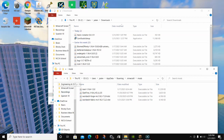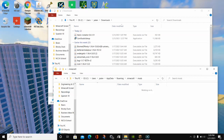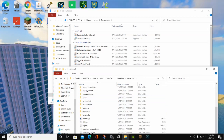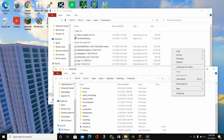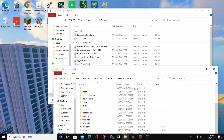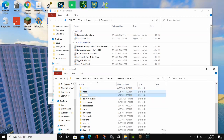What if you don't have a Mods folder? If you've never installed a mod before, you need to create one. To do that, right-click in the AppData Minecraft folder, click New, and click Folder.